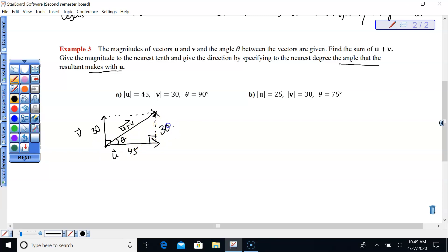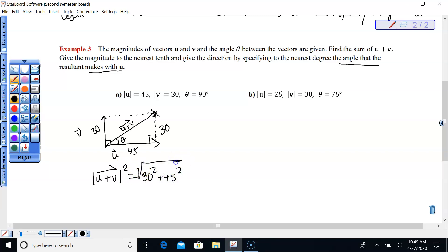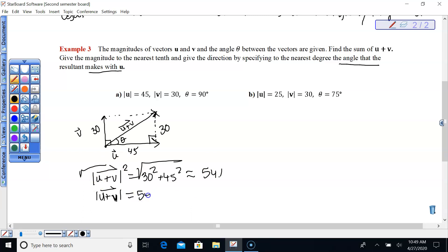Transfer this over here and use the Pythagorean theorem. The magnitude of vector U plus V squared equals 30 squared plus 45 squared. Take the square root of both: the square root of 30 squared plus 45 squared is 54.08, so 54.1. The magnitude is 54.1.